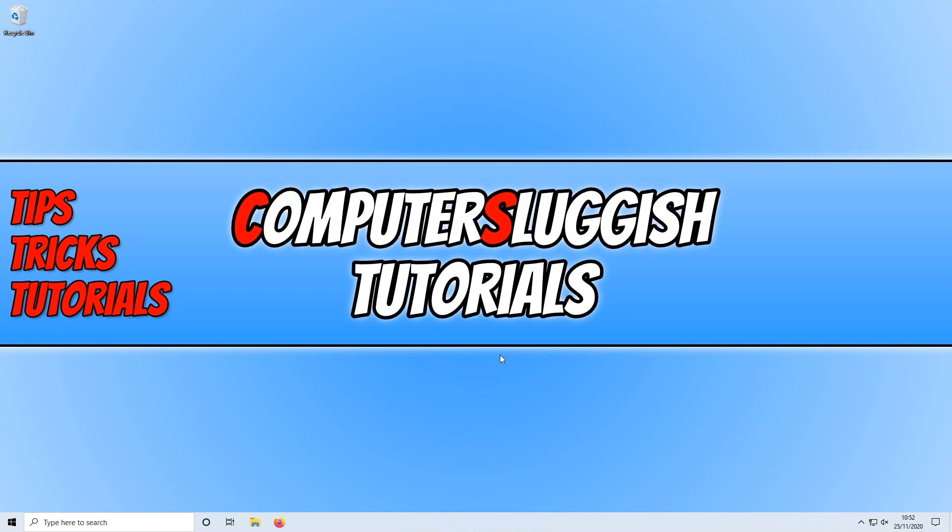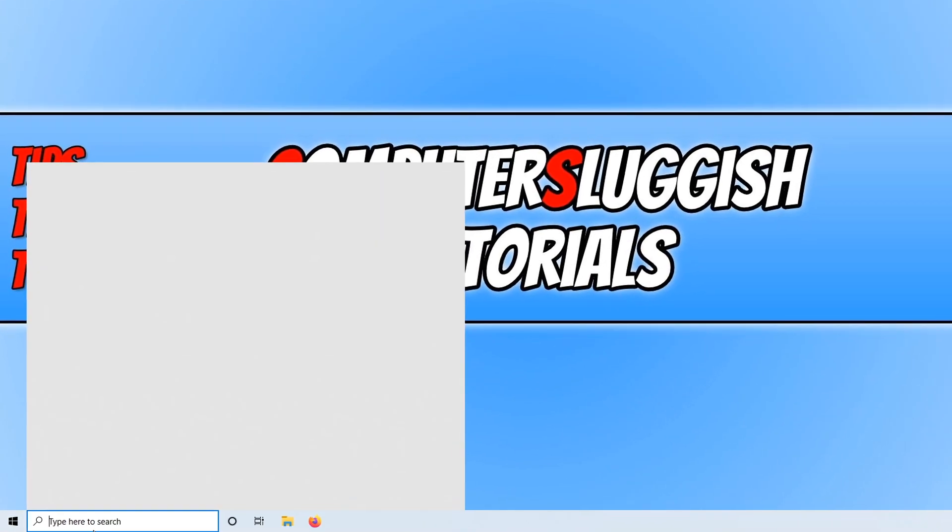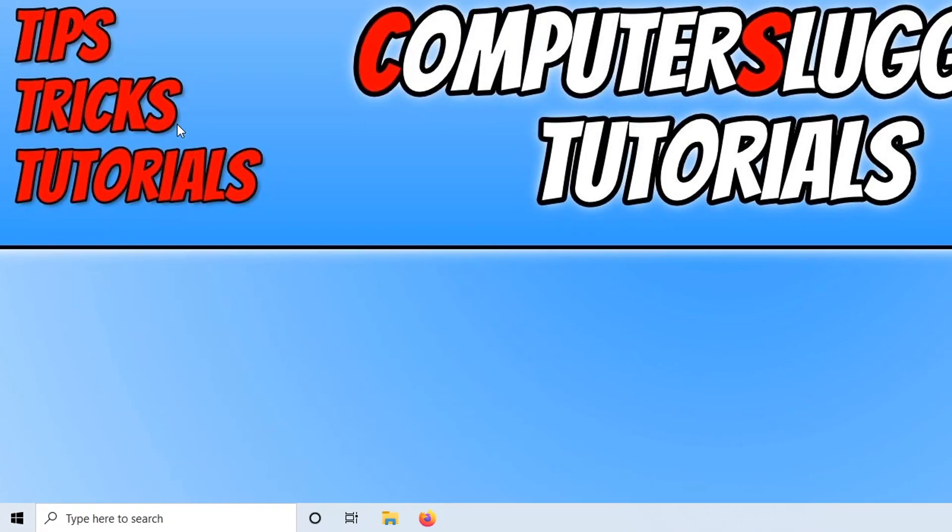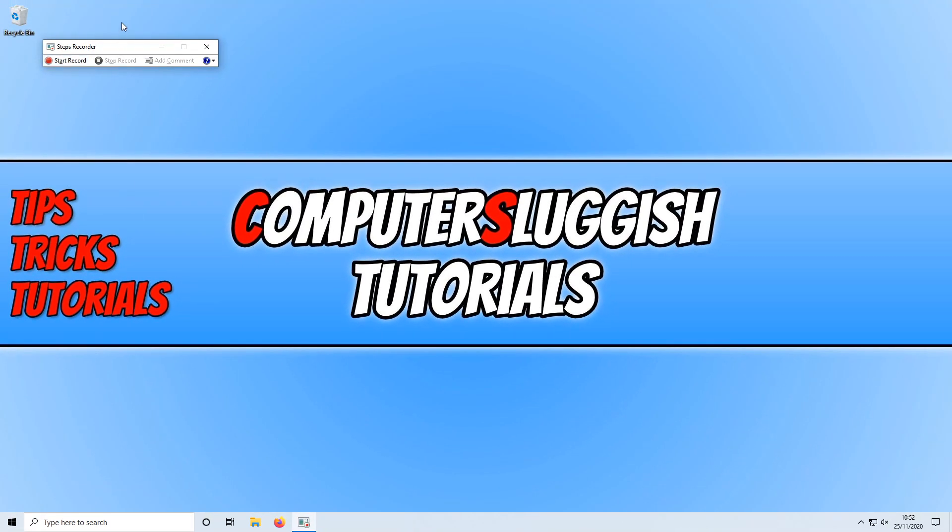To start off with, you need to go down to the bottom left hand corner of your screen and type in Steps. You now need to click on the Steps Recorder here and then this window will pop up on your screen.